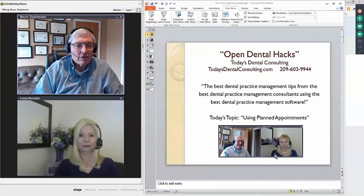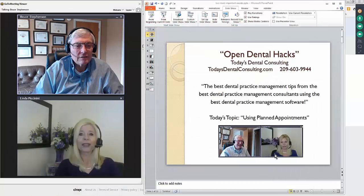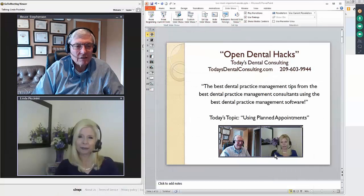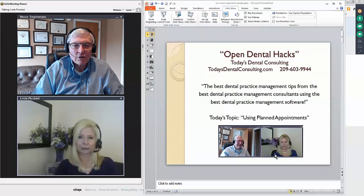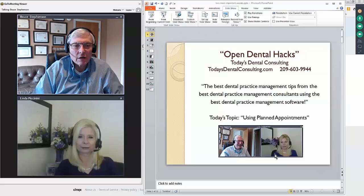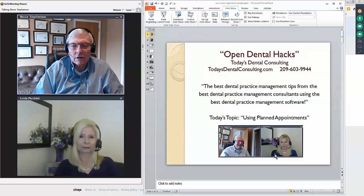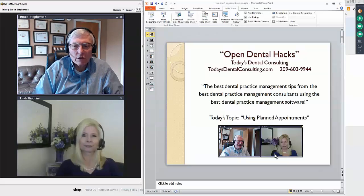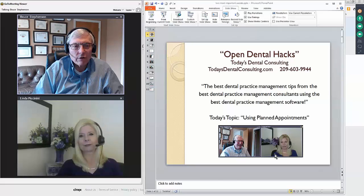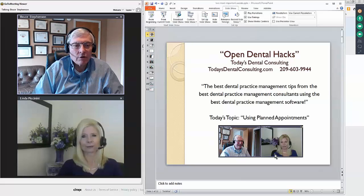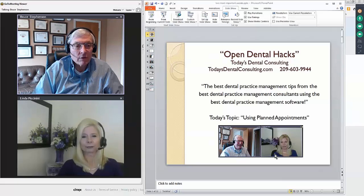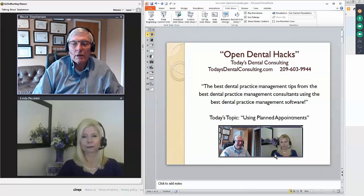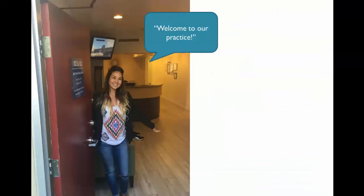I'm Bruce Stevenson and I'm Linda Piccinini and together we are Today's Dental Consulting. This morning we're going to do another one of our brief video hacks, this time on using planned appointments and the value of using planned appointments in Open Dental.